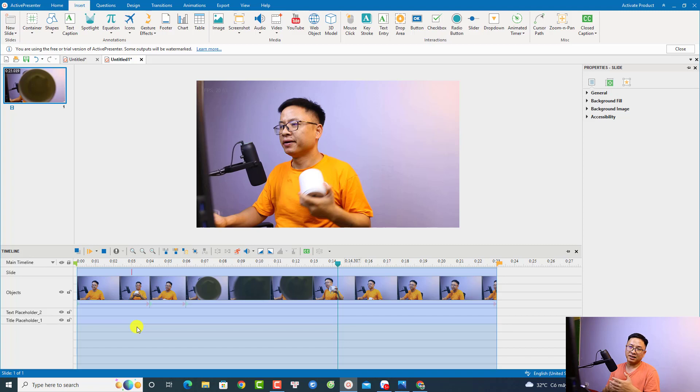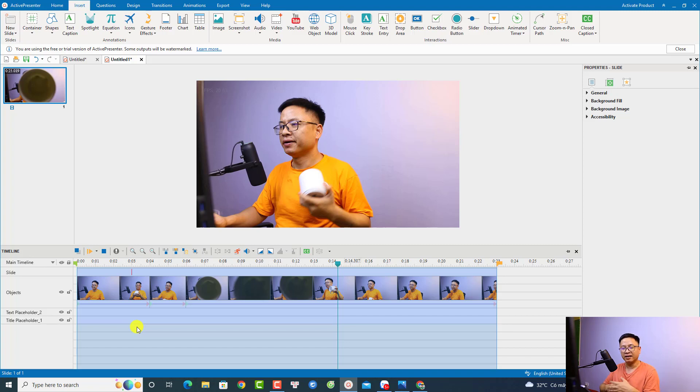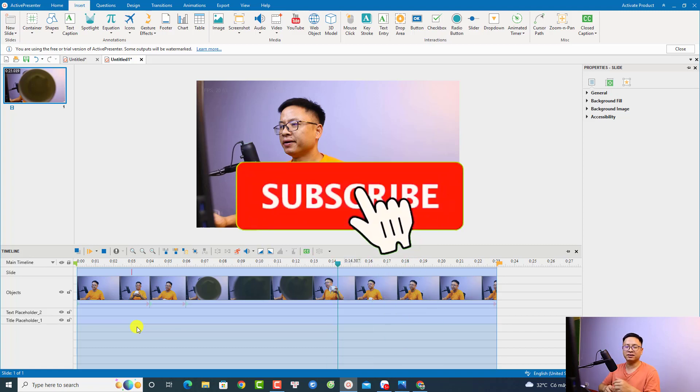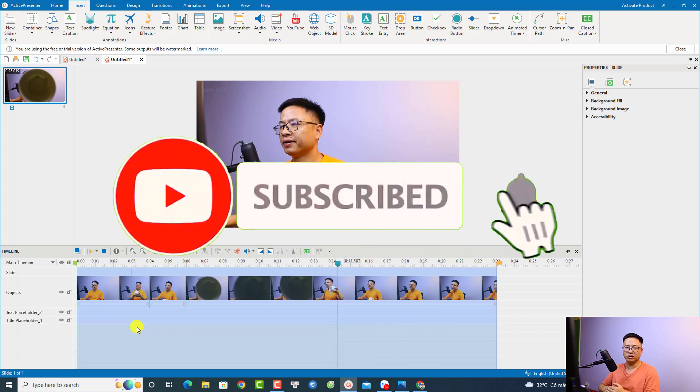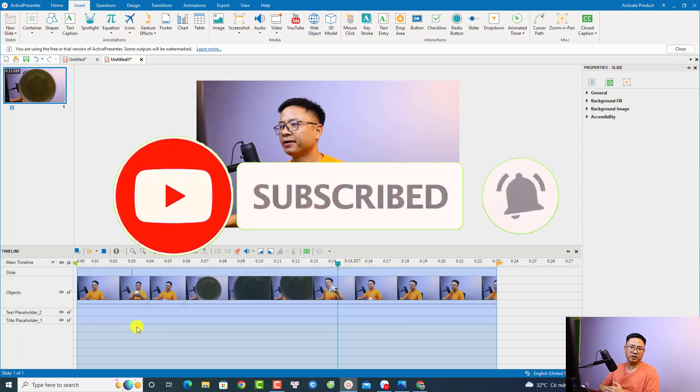So that's how simple you can speed up or slow down your video with Active Presenter 9. I hope this video is helpful for you. If you have any more questions, just let me know in the comment section below. Thank you very much for watching, and I'll see you in my next video. Goodbye!